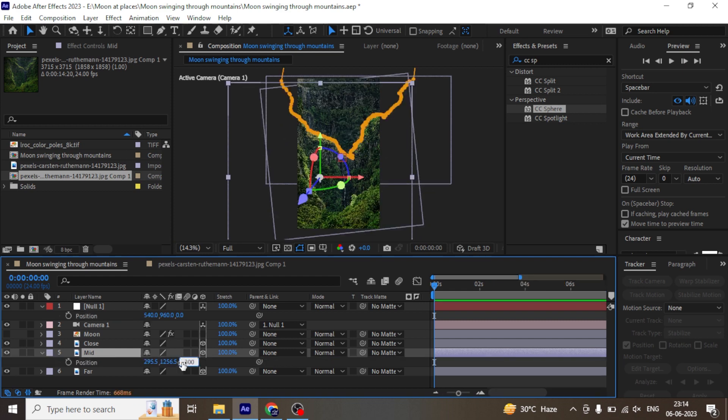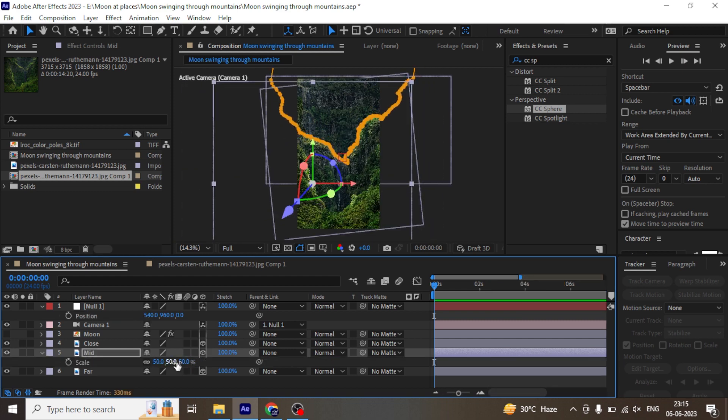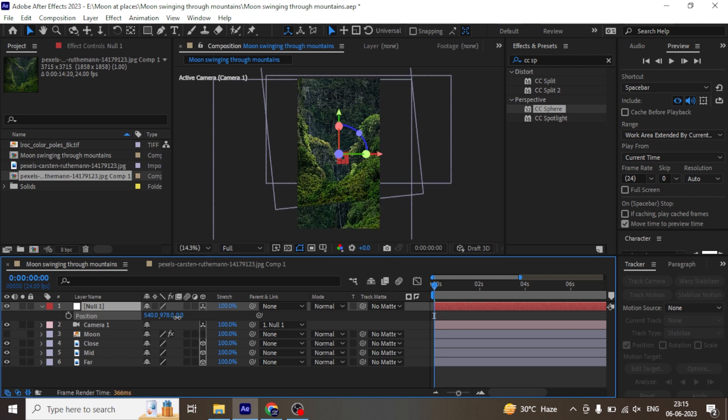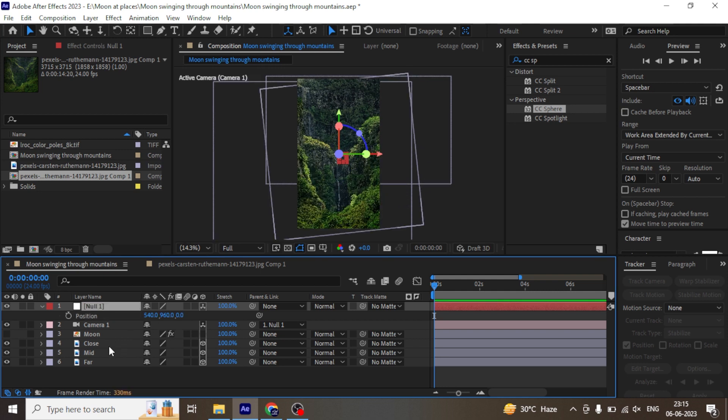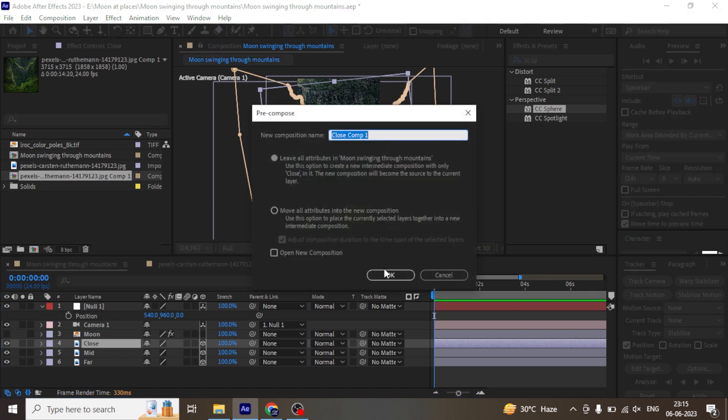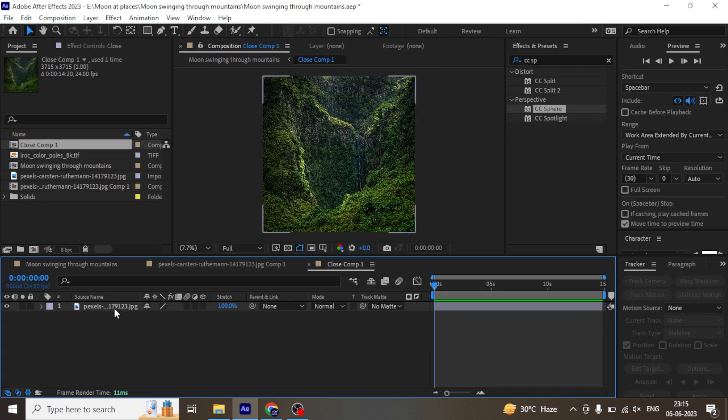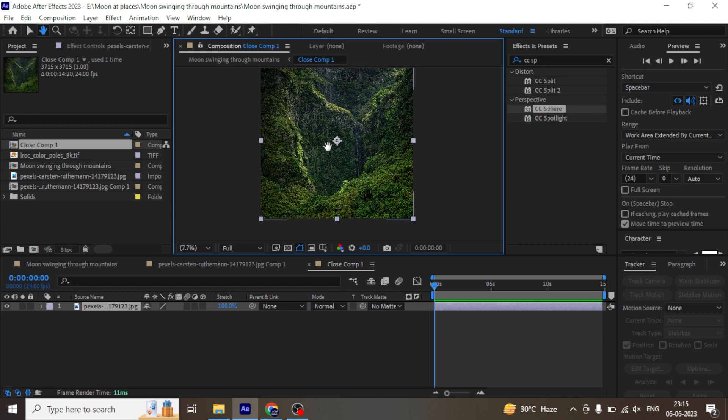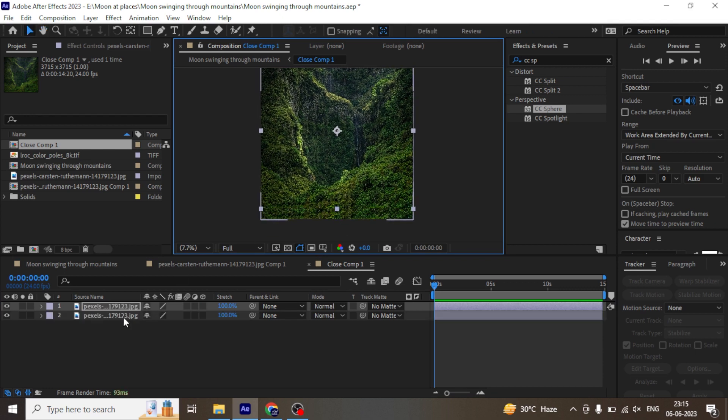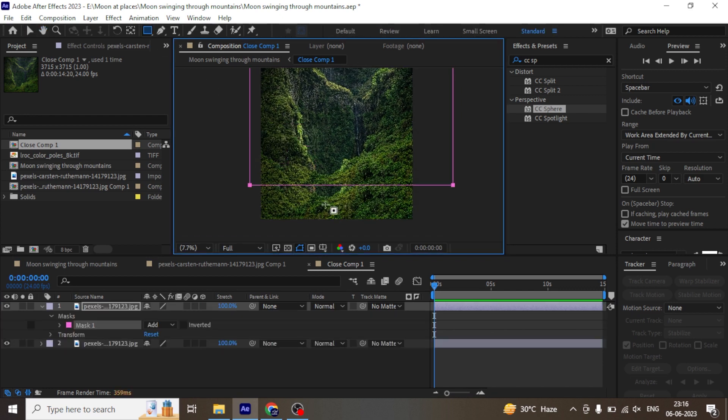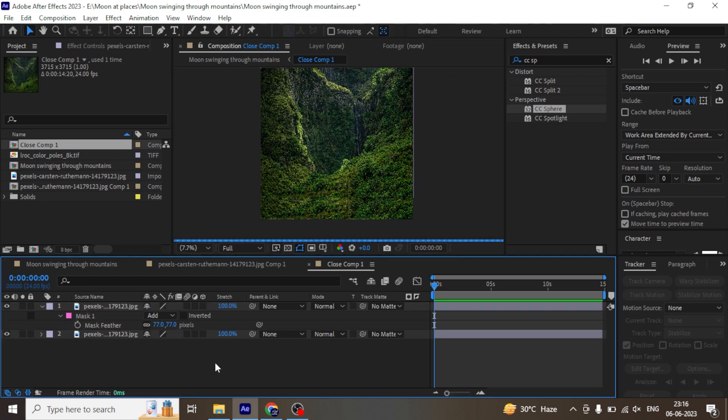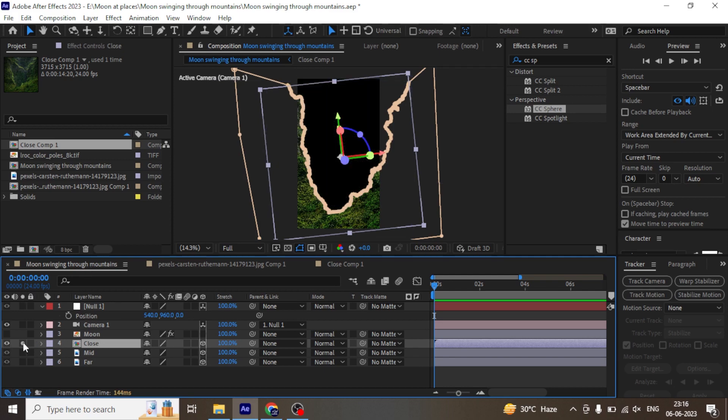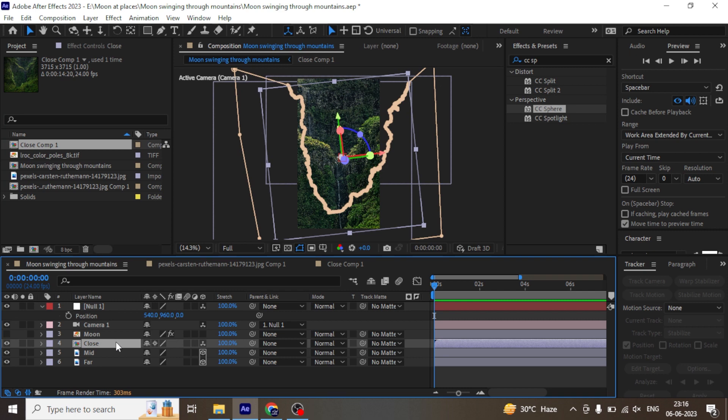We are going to scale down this mountain a bit more. Now if we pull the camera up you will see the hard edge on the close mountain. To solve that pre-compose the close mountain layer. Under the pre-comp, create another duplicate of it and move it up. Create a mask and feather it.